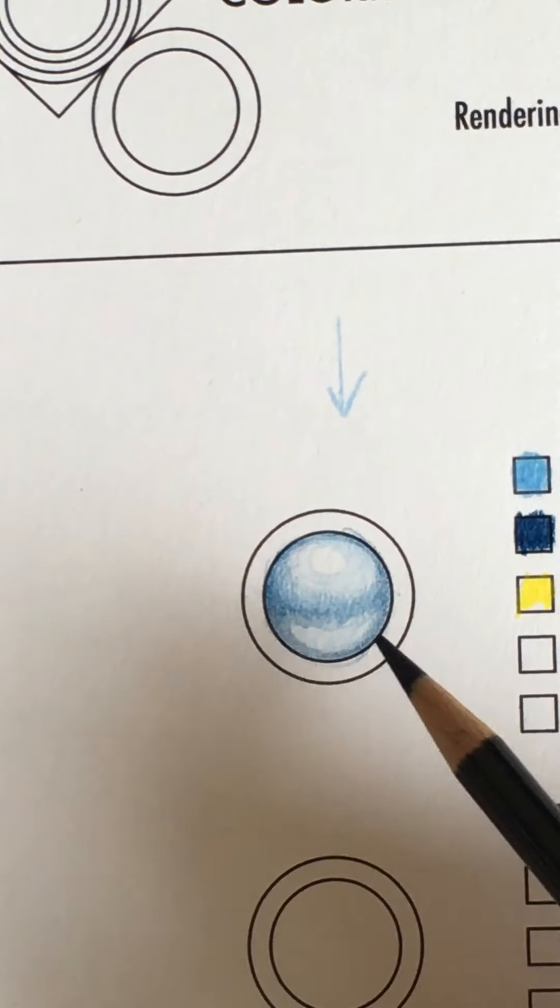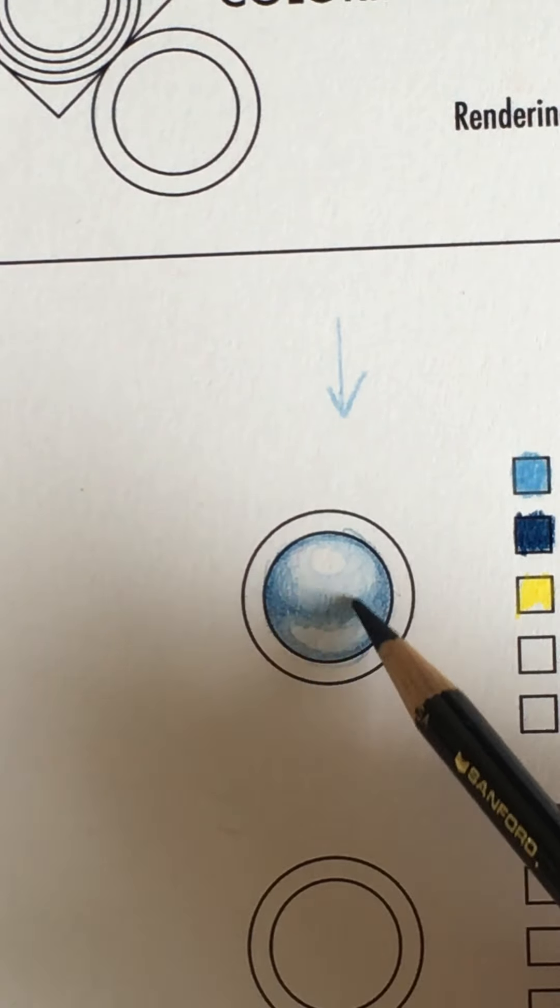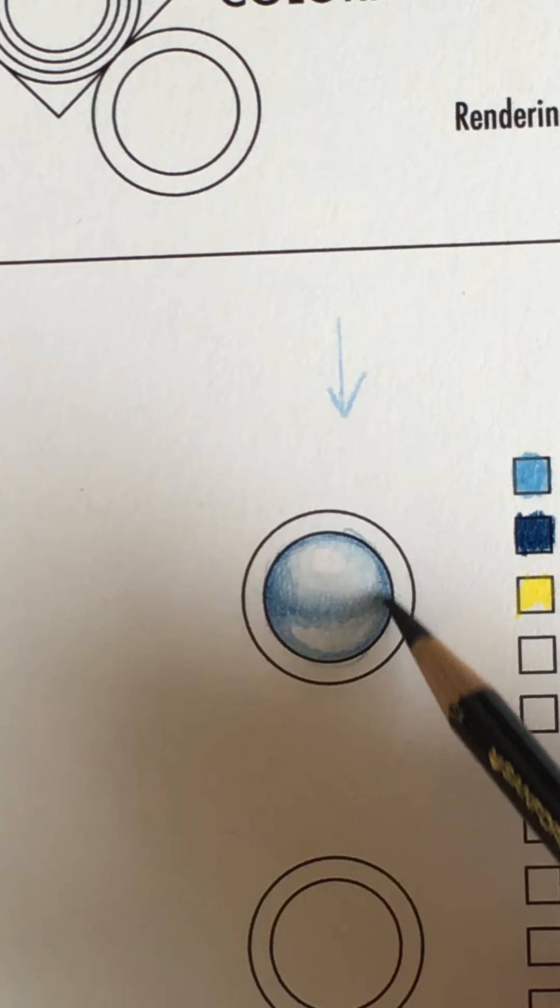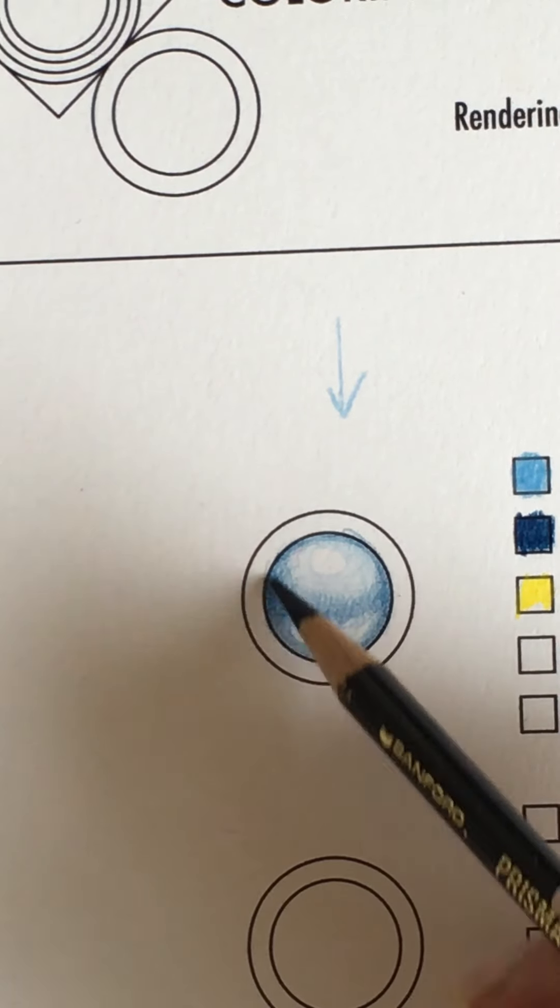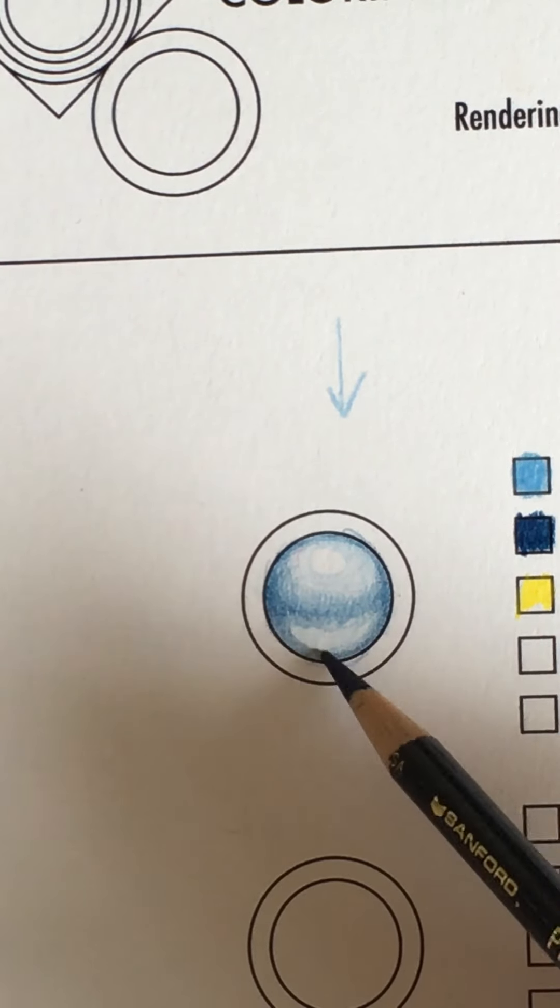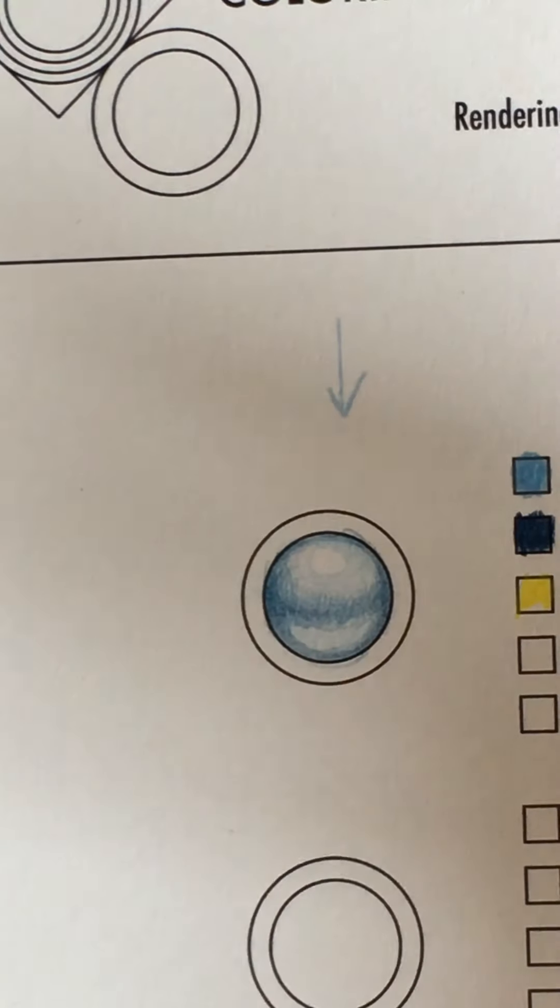So we don't want to go too dark. And you can see I'm going darkest here and on the edges here and here. A little bit over here.